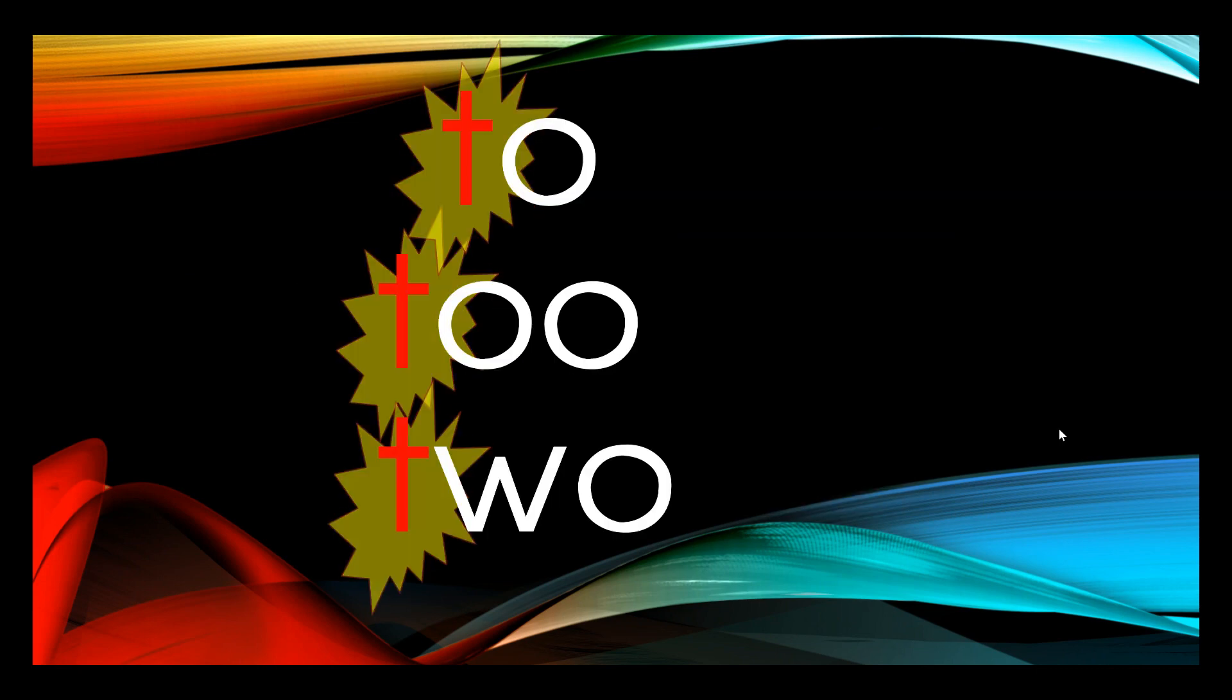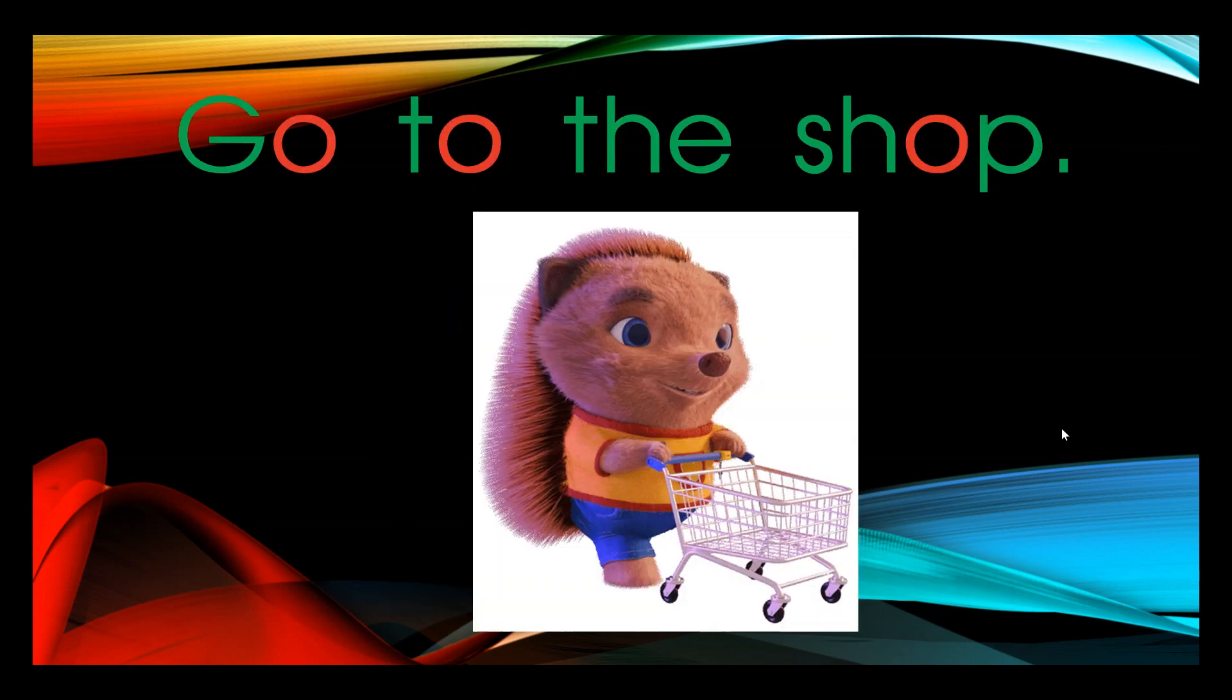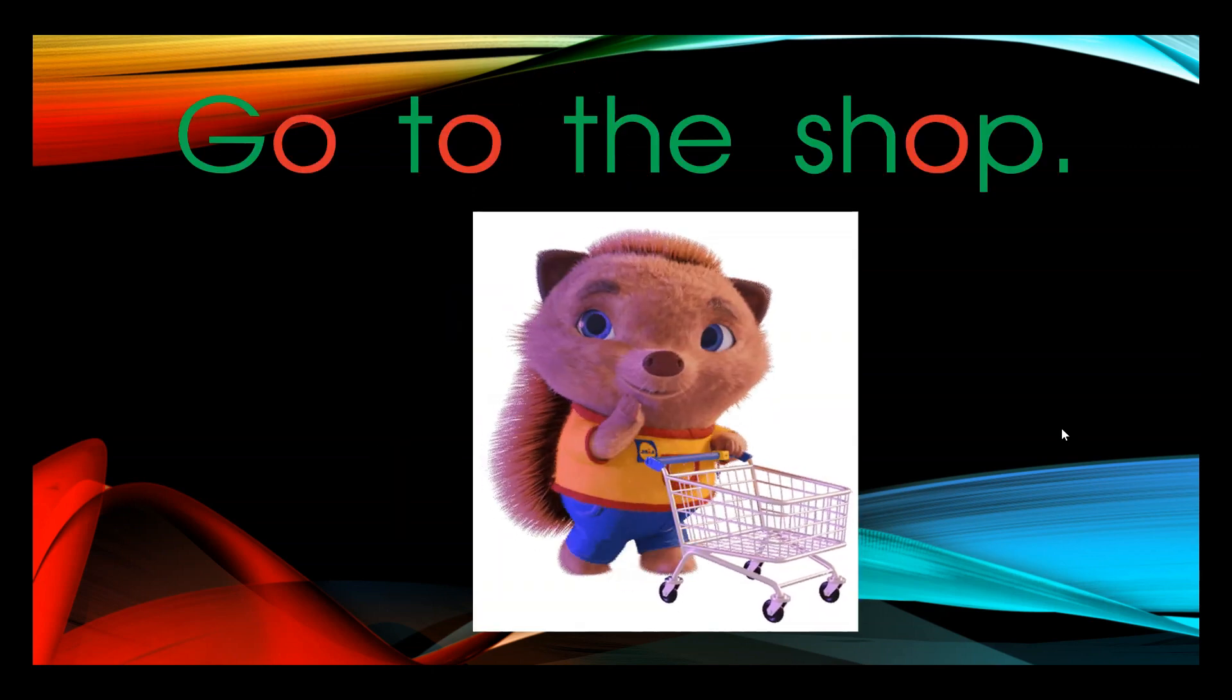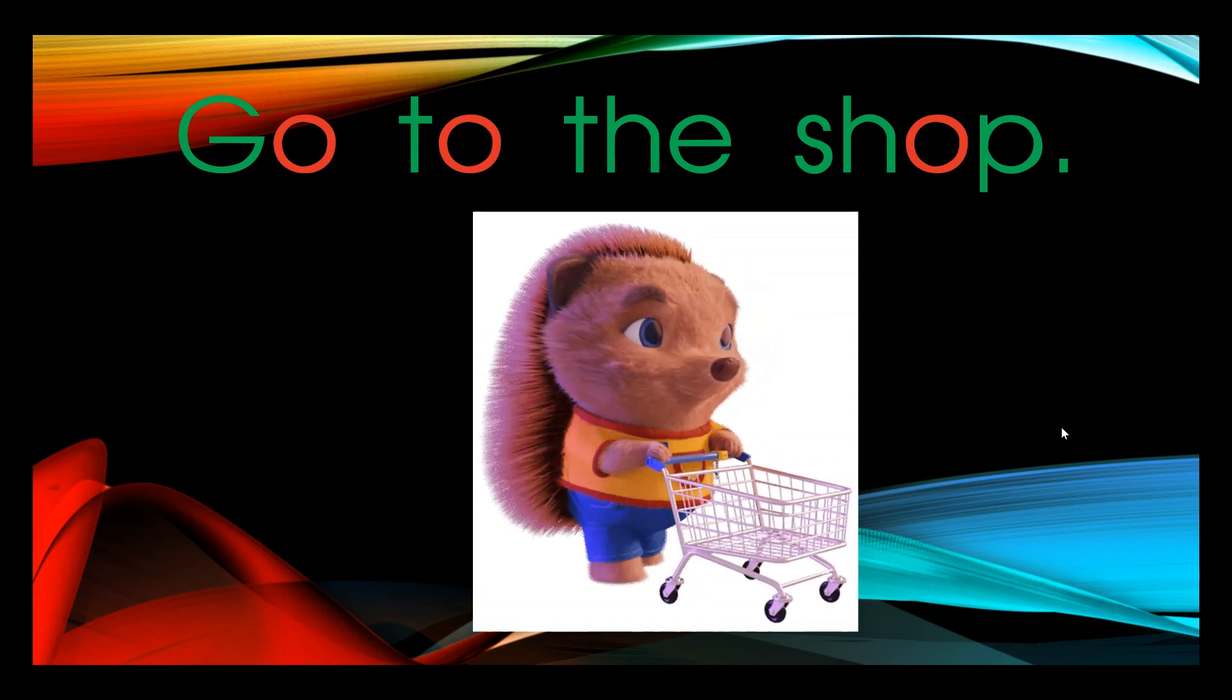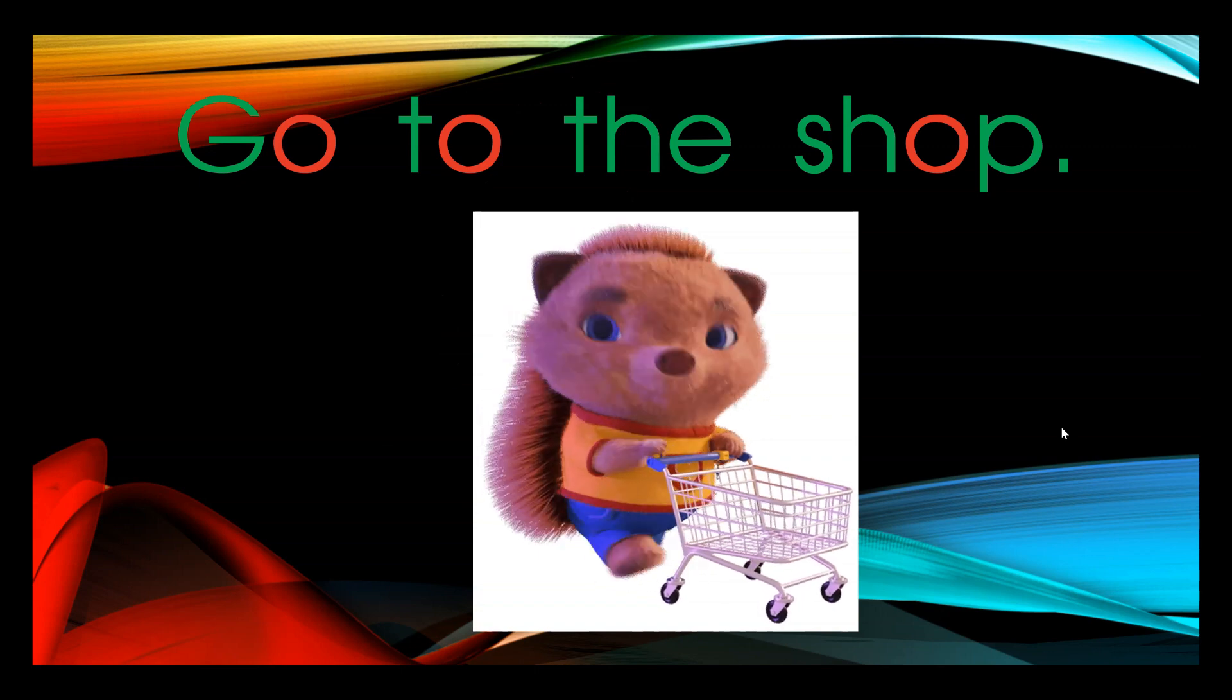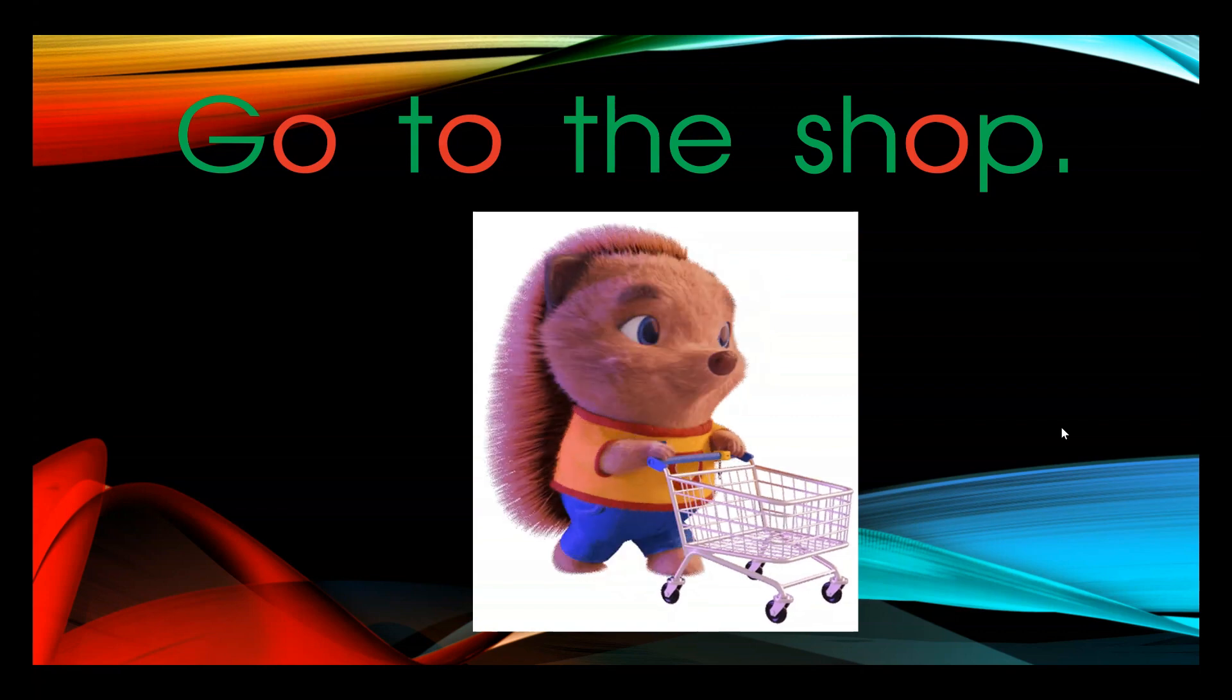They all have just two sounds: t, oo. Here is a way to remember the correct spelling of each two. When you go to somewhere or to do something, think of the sentence go to the shop. Go, to, and shop all have one o.